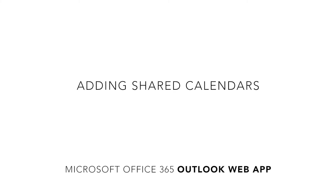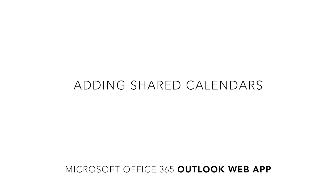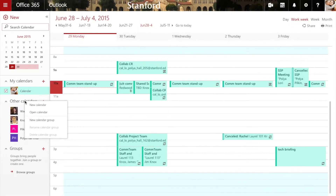By default, you can open anyone's calendar on Office 365 and view their free/busy schedule. I already have access to Joanne's calendar to see full details, but I can't see her calendar yet.